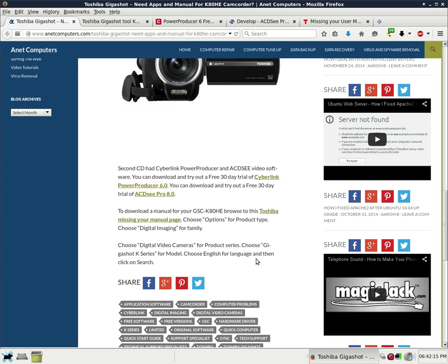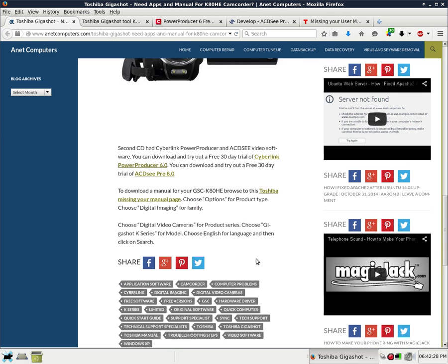To download a manual for your GSC-K80HE, browse to this Toshiba Missing Your Manual page. Choose options for product type. Choose digital imaging for family. Choose digital video cameras for product series. Choose GigaShot K-Series for model. Choose English for language. And then click on search.